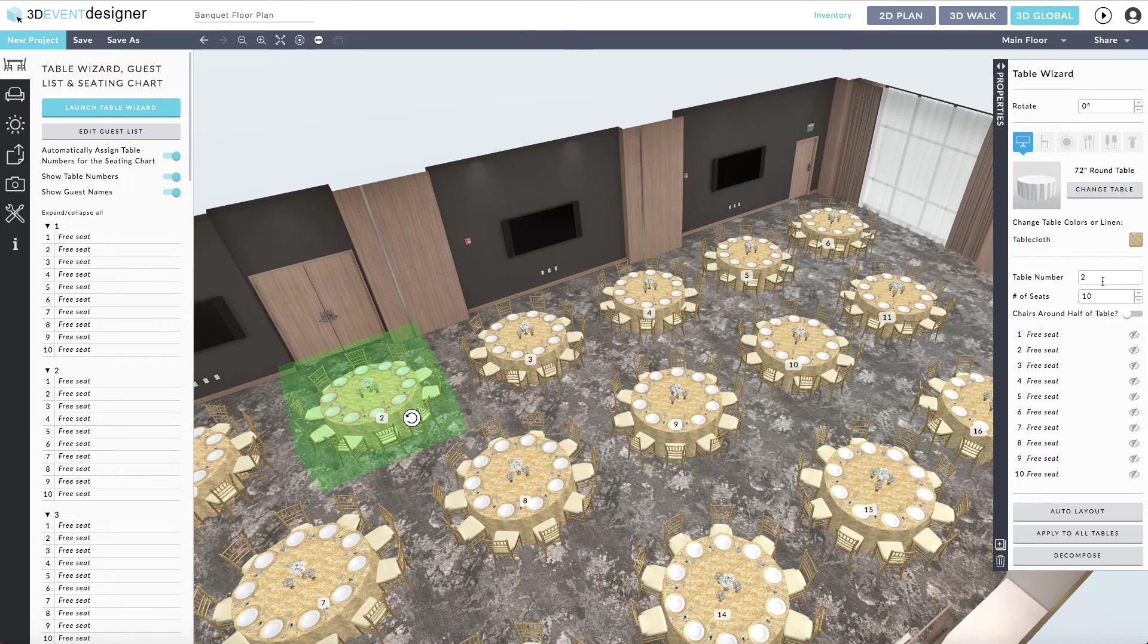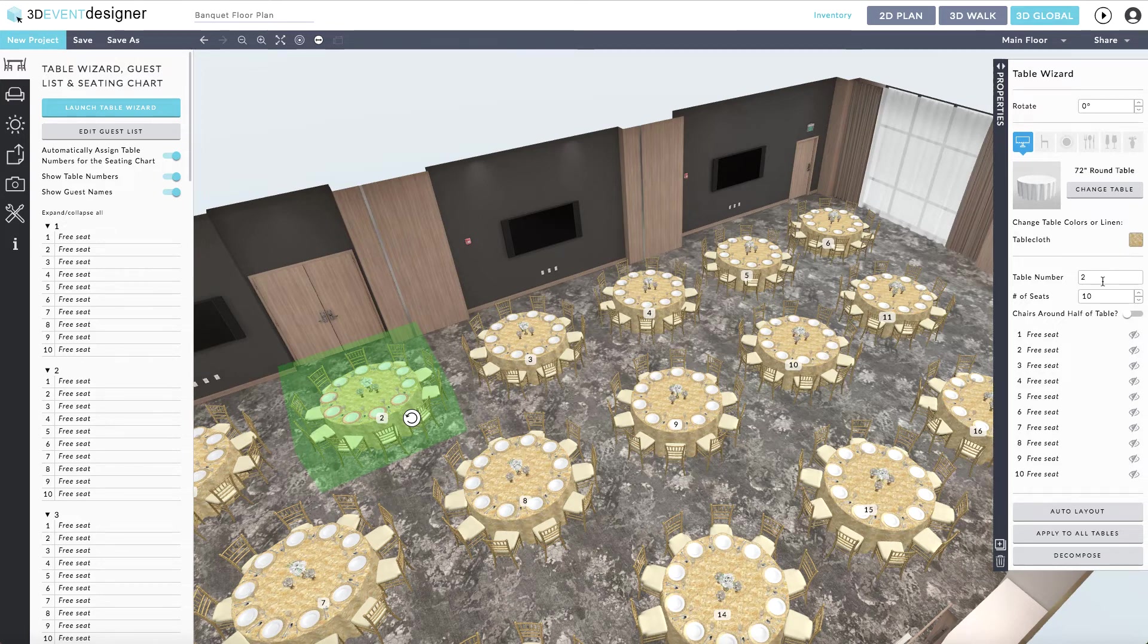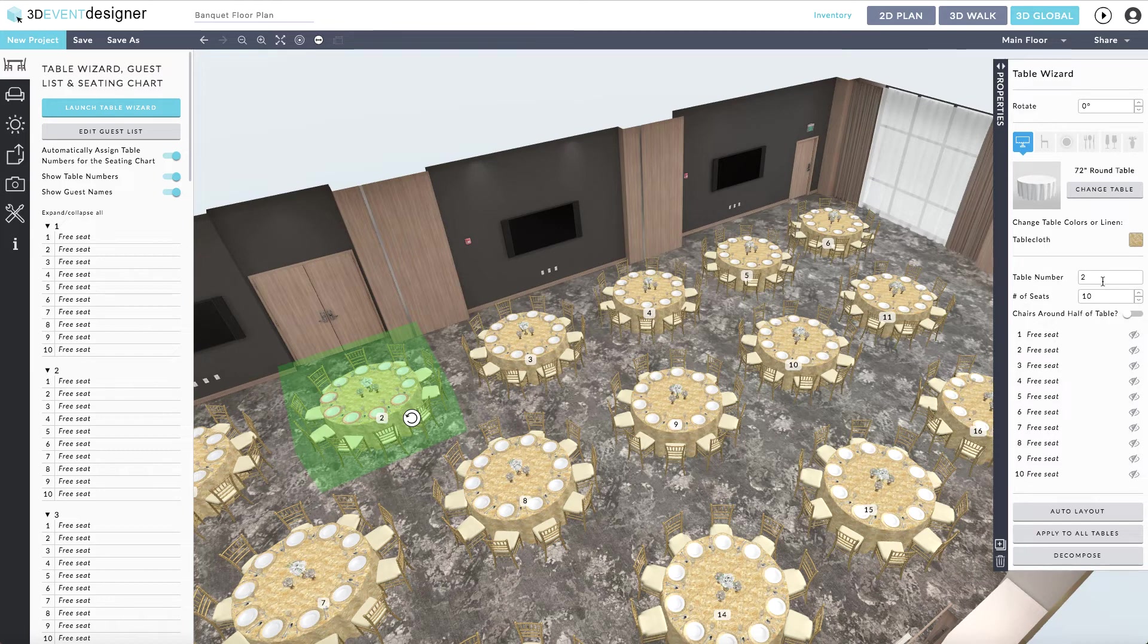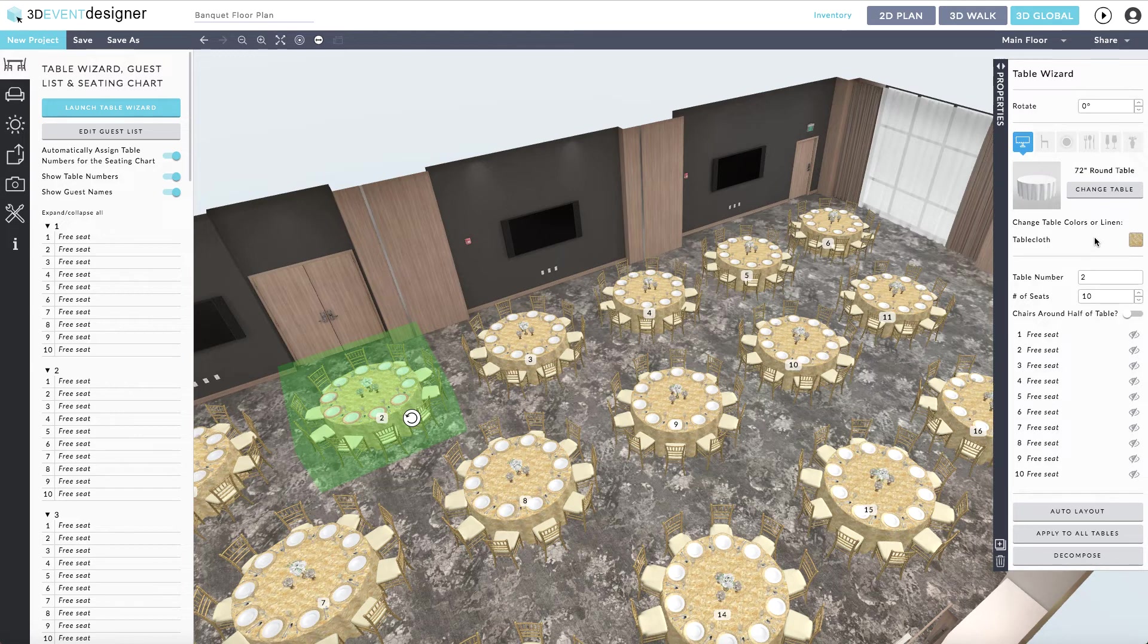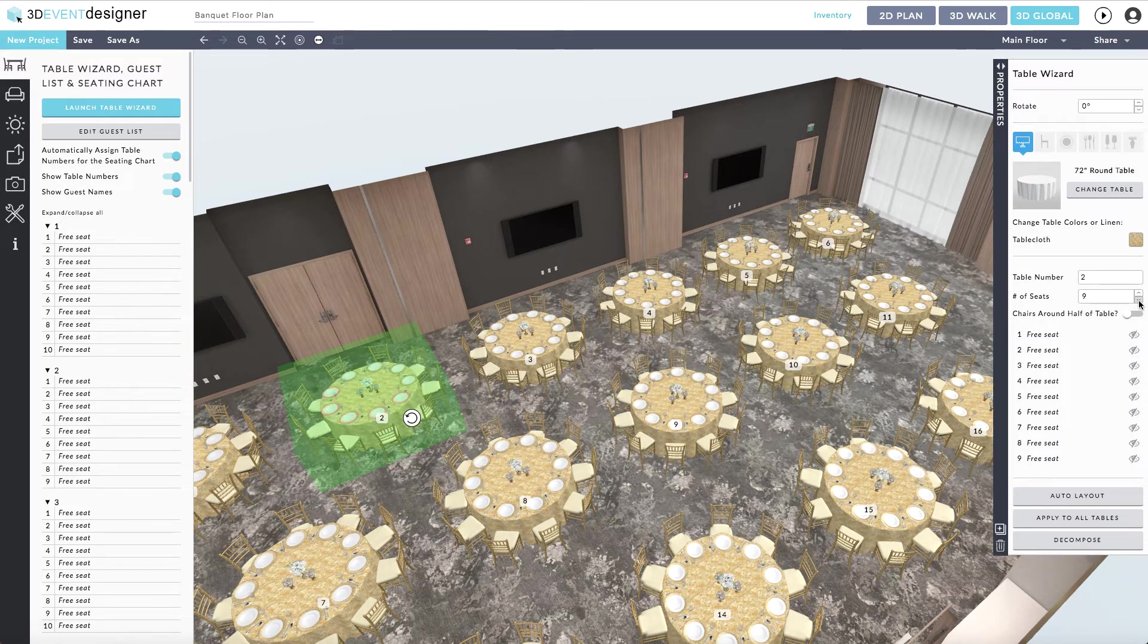Now, if you need to make modifications to individual tables, it is very simple to do. Simply click on the table and once you have clicked on it, it will be highlighted in green. Go over to that table properties window and start making adjustments, such as you can add more or less seats to a table.